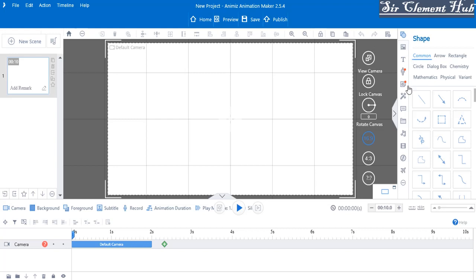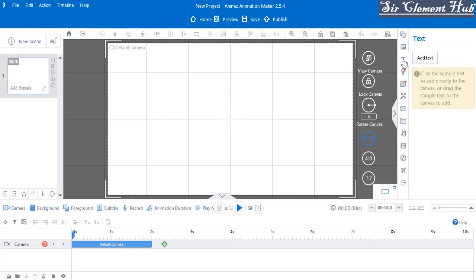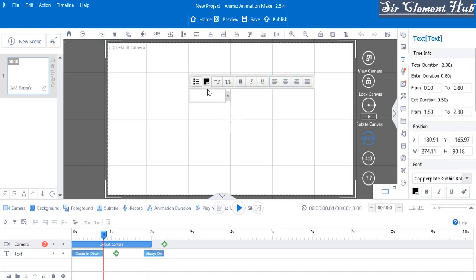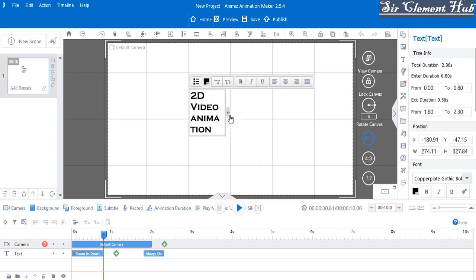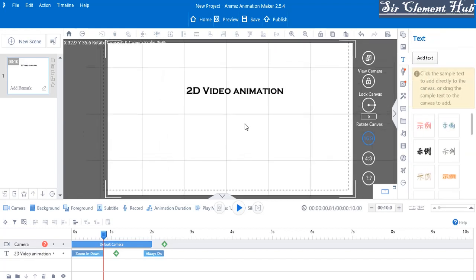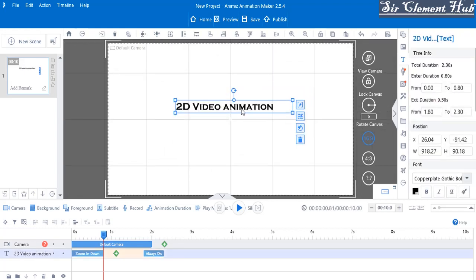Let's add a text to the working environment — remember text is also an object. Let's add 'video animation', increase the size, and bring it to the center. When we click on it we have highlighted it. Now we have three types of effects: the entrance effect, modify effect, and the exit effect — those are the three types of effects on Animes.